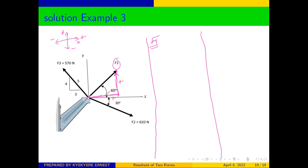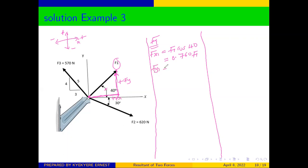Since this angle is adjacent to the x-axis, the x-component uses cosine. So Fx1 = F1 cos(40°) = 0.760·F1. The y-component faces the angle, so it uses sine: Fy1 = F1 sin(40°) = 0.643·F1. Both x and y are positive.